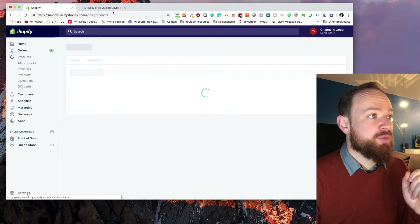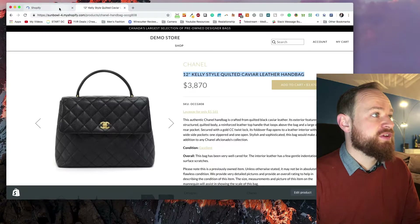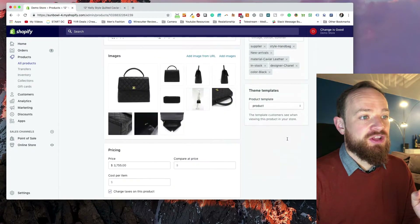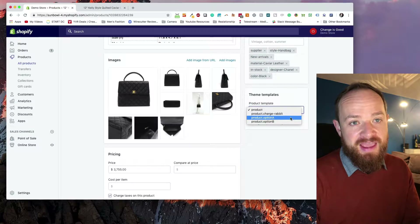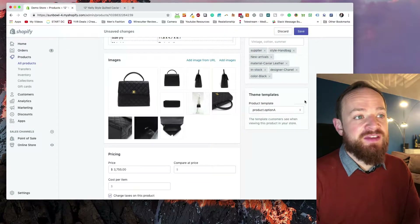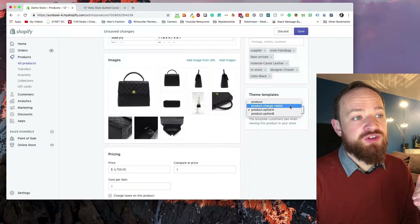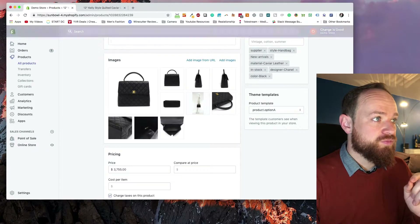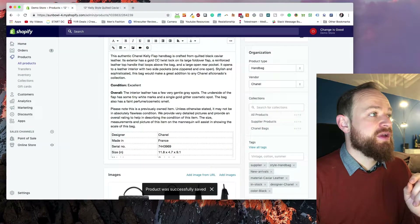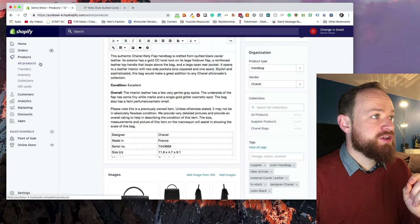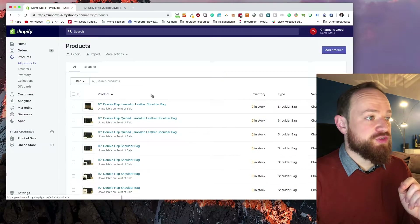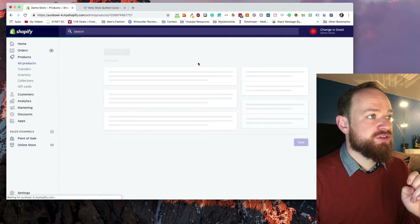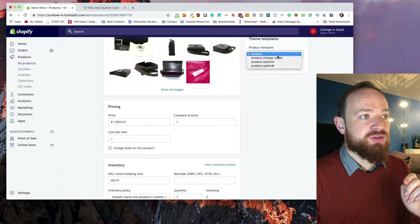To test that everything is working, go to the product you're going to be testing — we're using the Kelly Style Quilted Caviar — and set its product template to product option A. If you haven't done these templates in the live theme, they won't show up in the dropdown. Make sure you're doing this in the live theme, then save. Now grab another product and set it to product option B — we'll use the 12-inch leather shoulder bag.